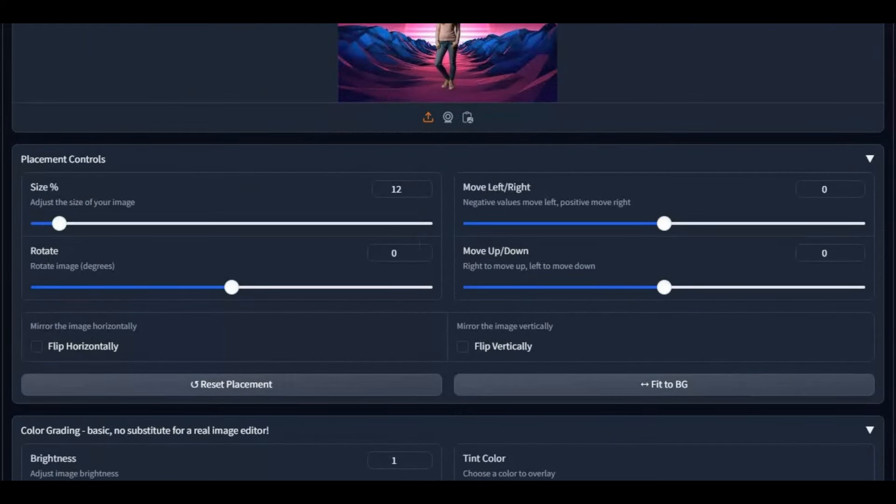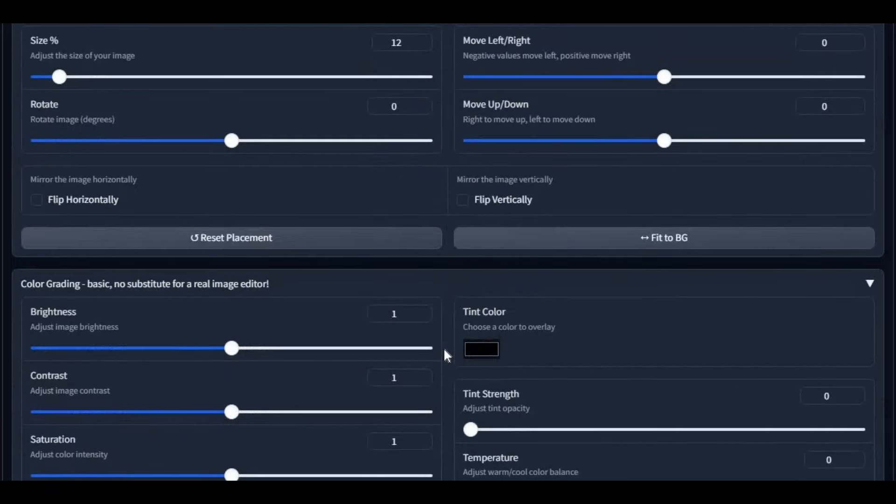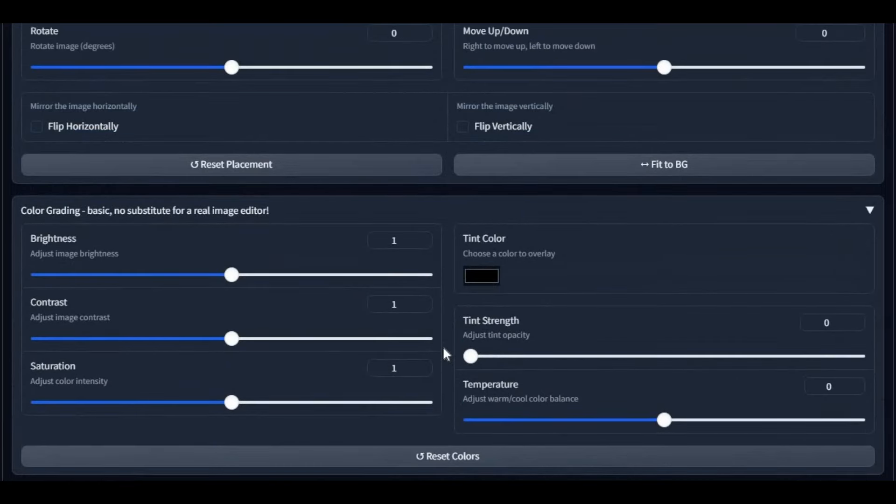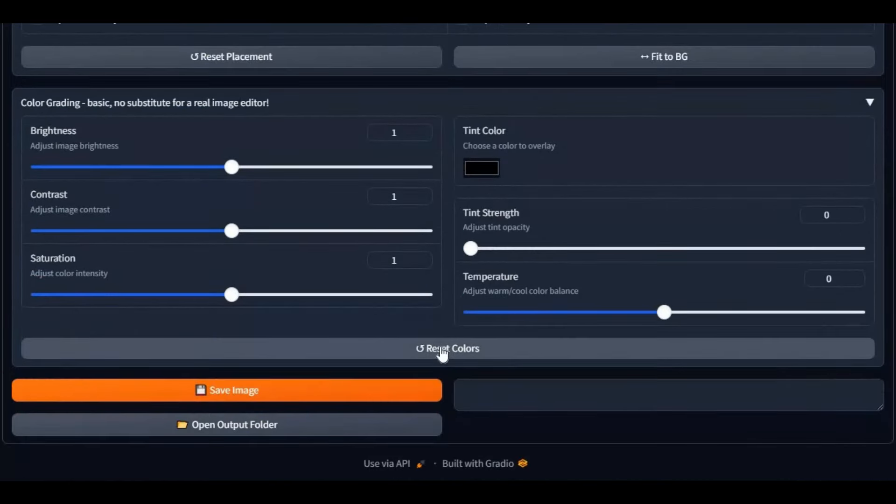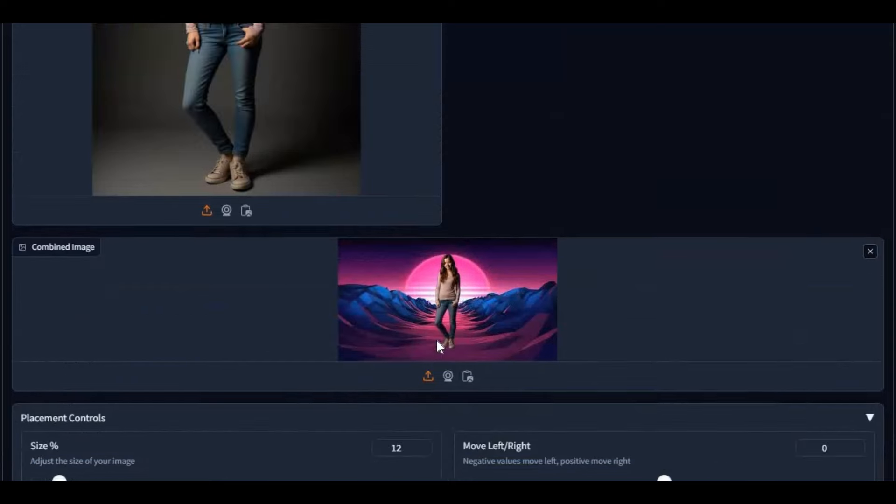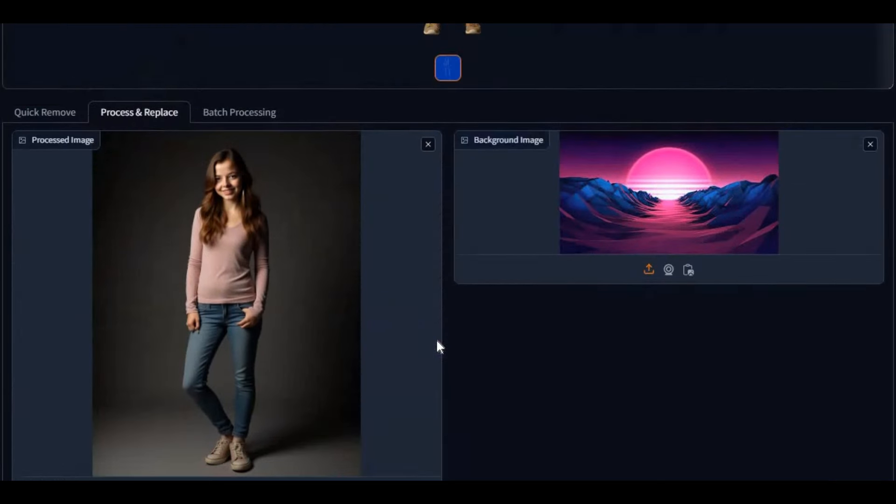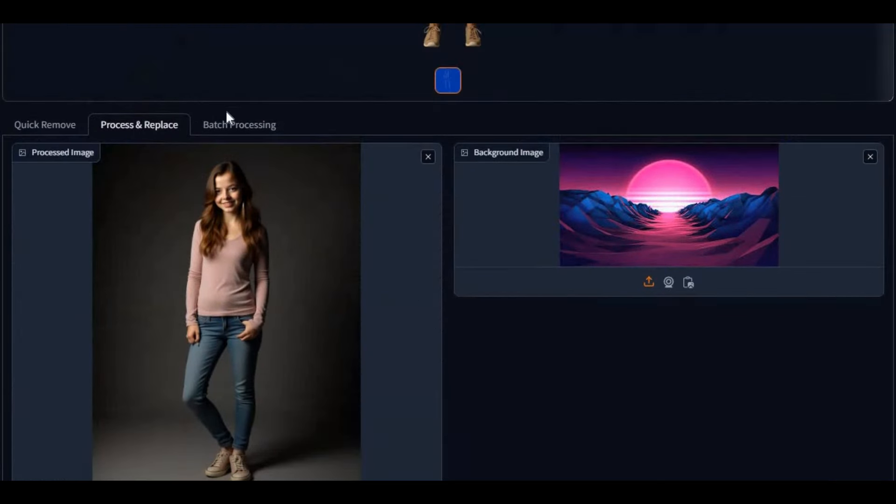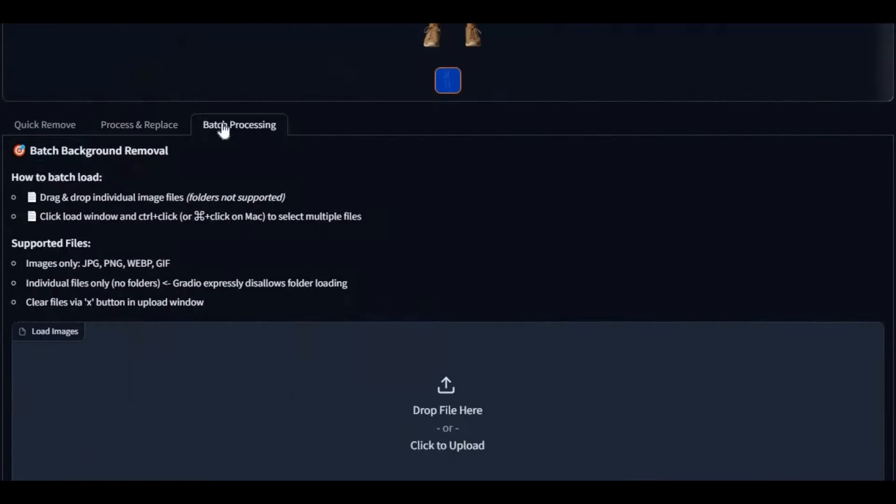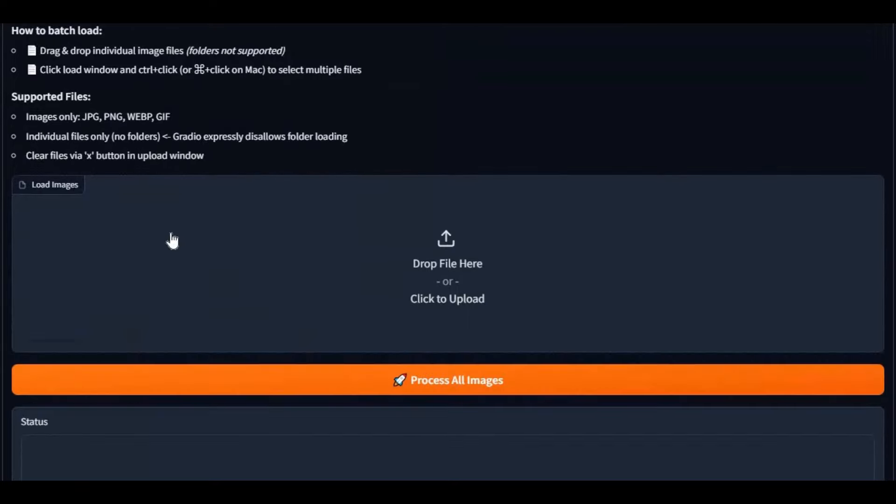This works in real time. This tool makes hours of work be done in seconds. You can also process batch files. This way you can remove background of videos by turning videos into image sequences.